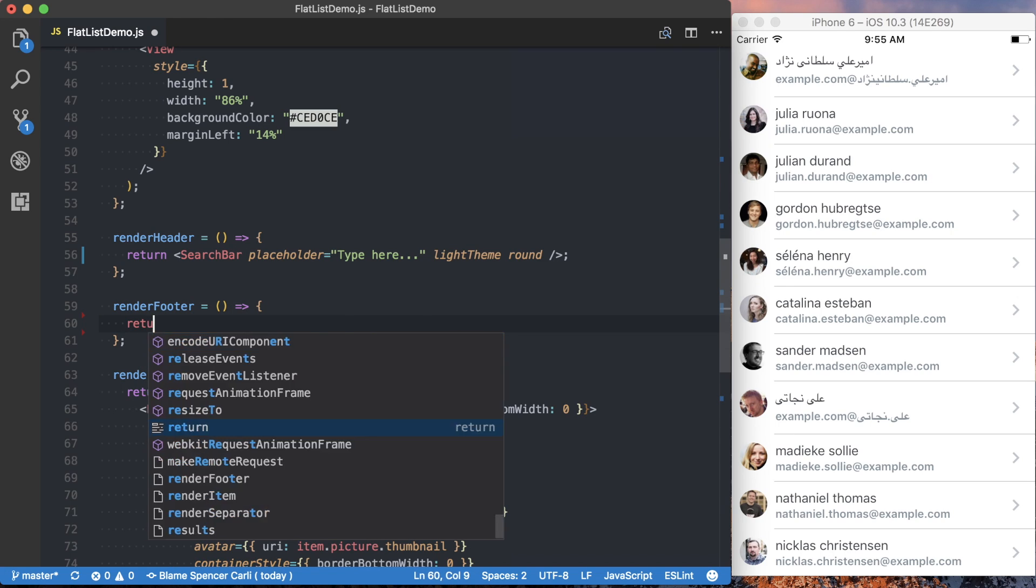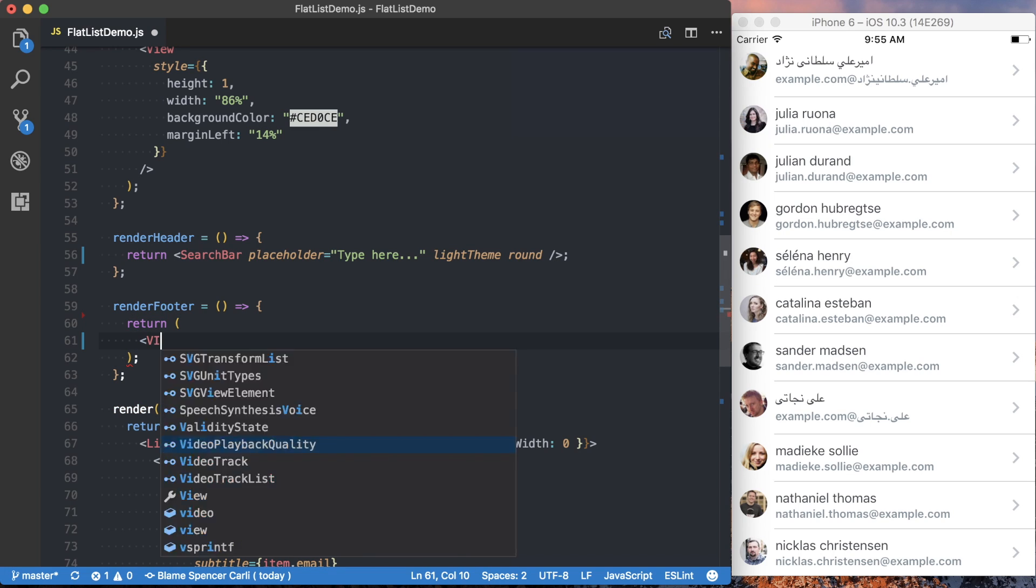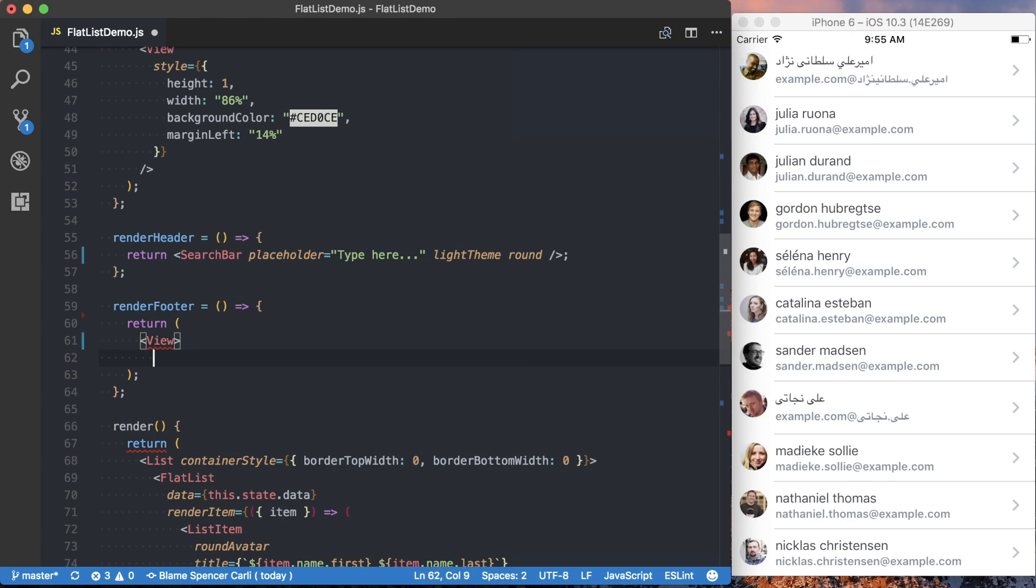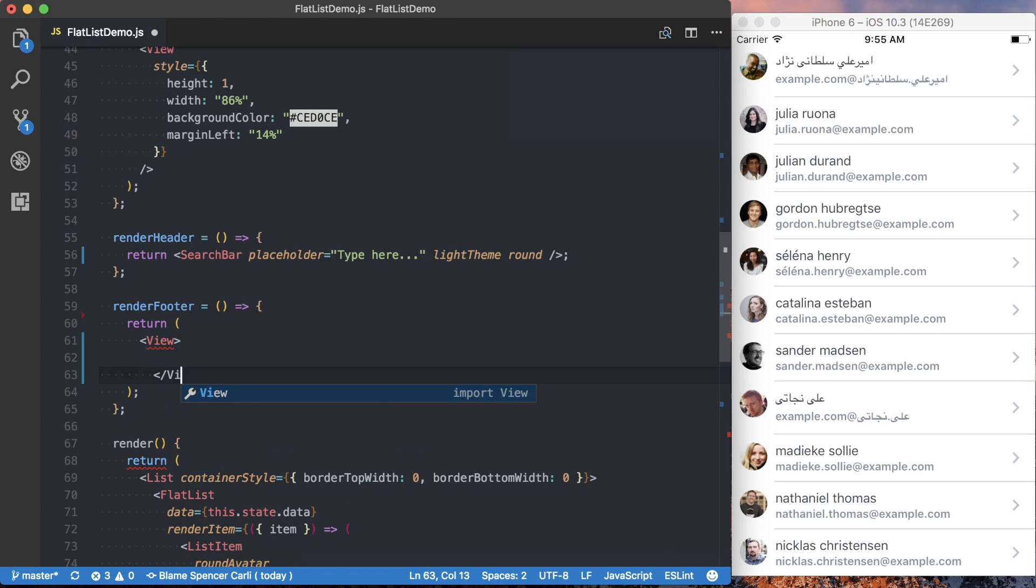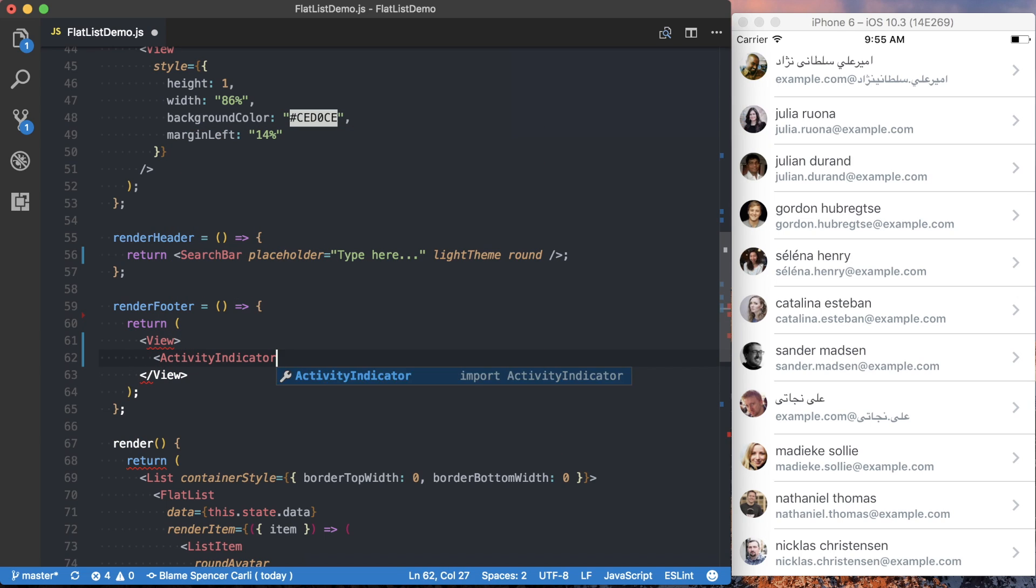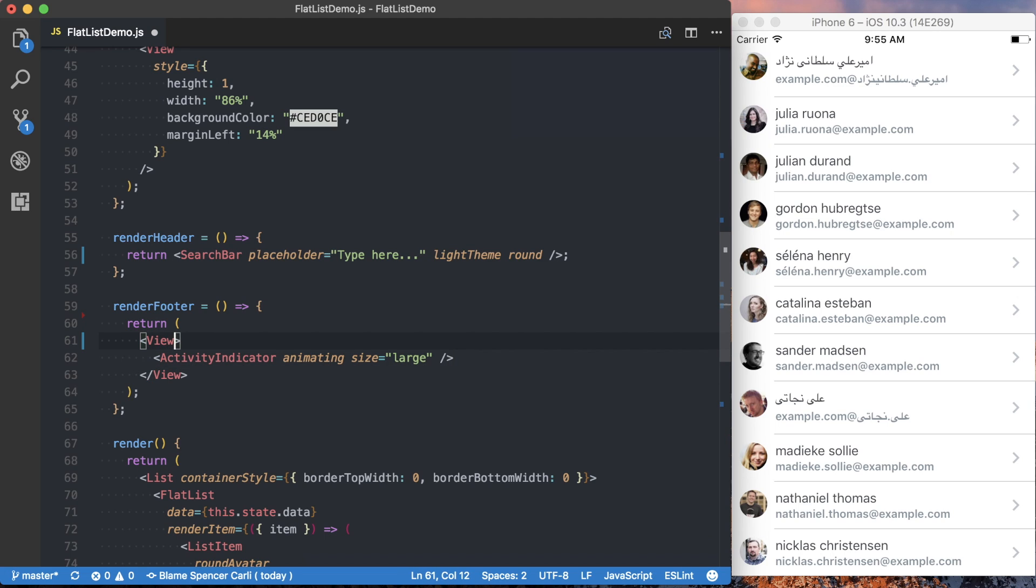All right, and to do this, we'll again return a view. But inside of this view, we're going to have an activity indicator. And we're going to say it's going to be animating, and the size of it is going to be large. So if I save this,